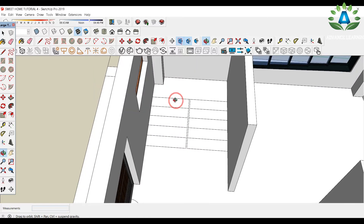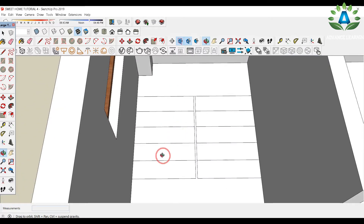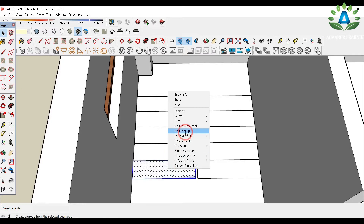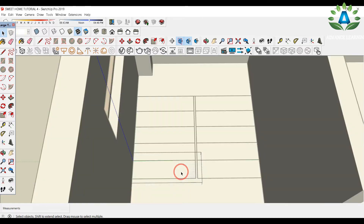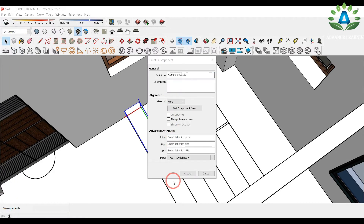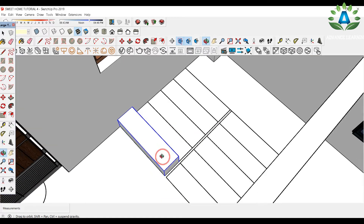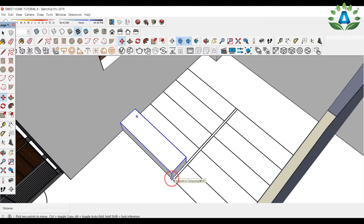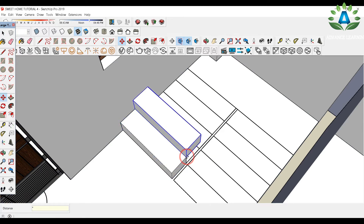Our next step is to draw the staircase. Draw a rectangle over this face, double-click to make a group, then double-click again to edit it and press-pull it. Right-click and select Make Component. One advantage of components is that if you make changes to one, all copies will have the same changes. Click Create, and here we have four steps. Copy it using M and Ctrl, drag it to the end, and type /4 to get four steps.